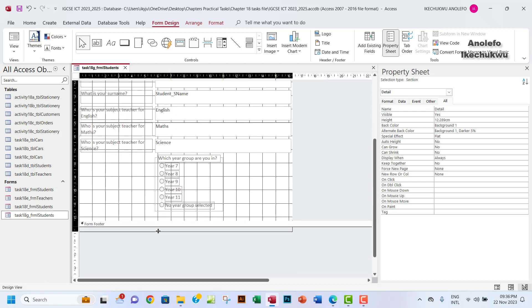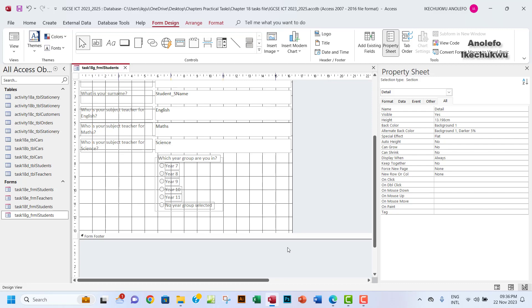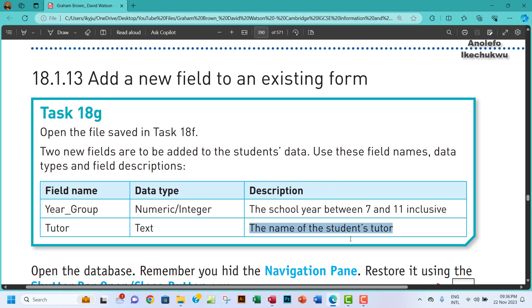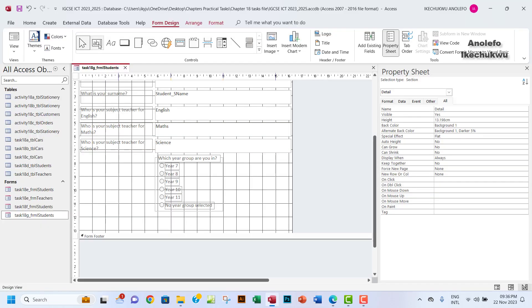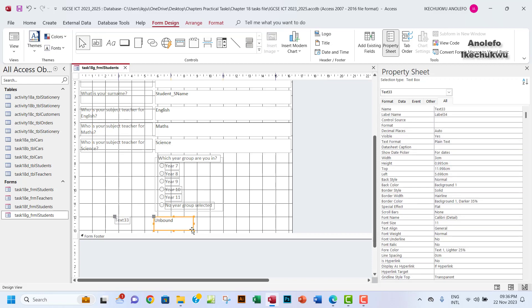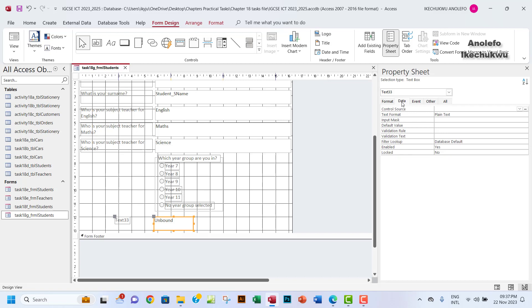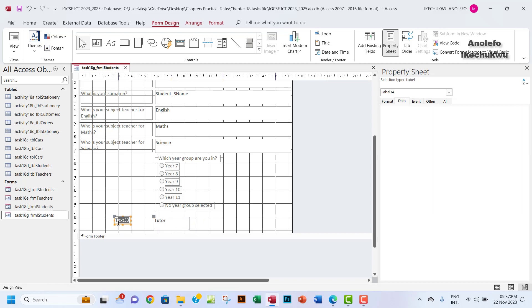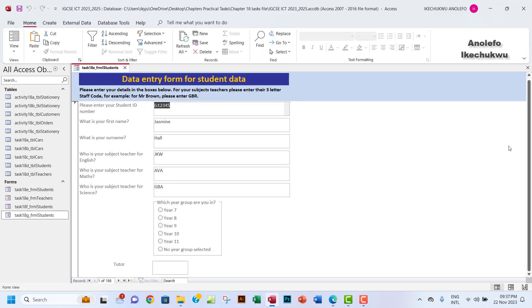Now I need to add the tutor field to the form. I'll use a text box control, click and drag it on the form. With the text box selected, I'll go to the Data tab in the property sheet and set the Control Source to 'tutor'. I'll resize the text box — since tutor codes are only three characters, I'll make it quite narrow. I'll also update the label to 'Tutor'.